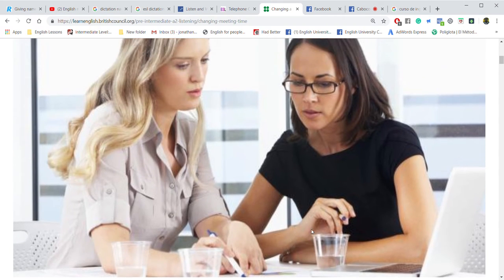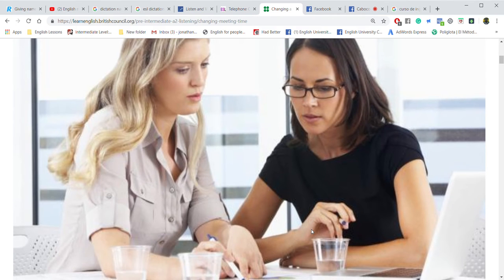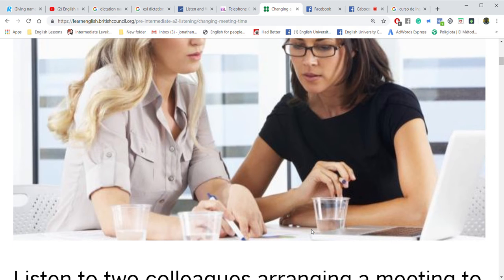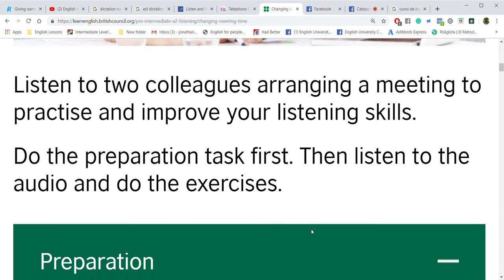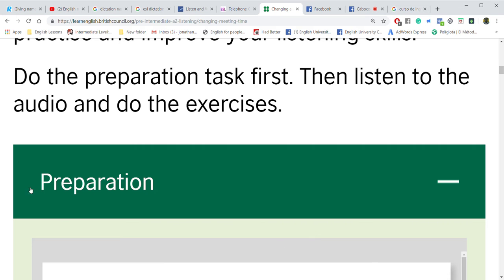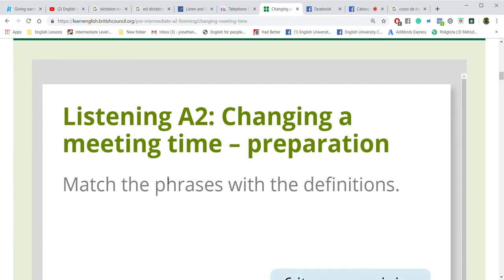What else do you see in the picture? Excellent. We're going to do a preparation exercise. Look at the green bar — this says 'preparation.' Open it: listening, changing.